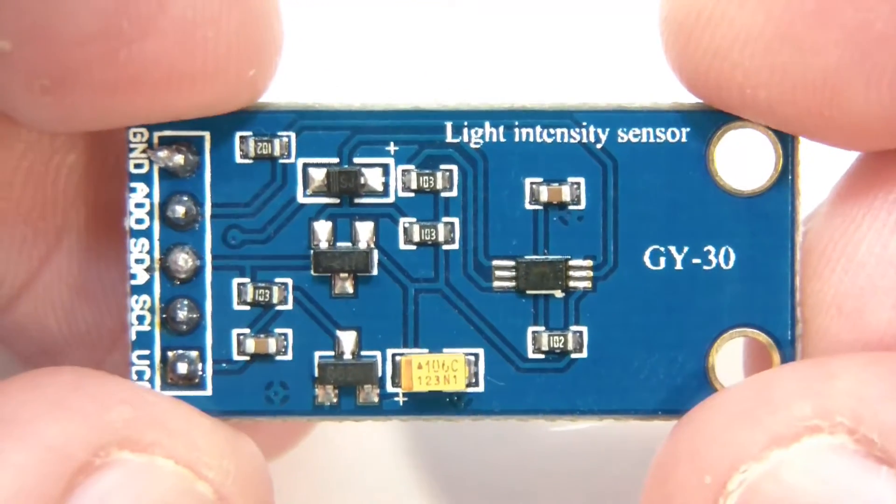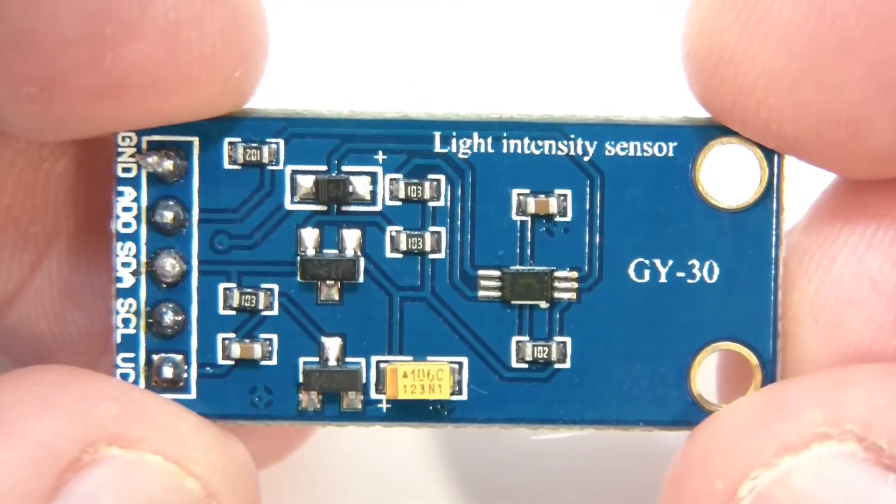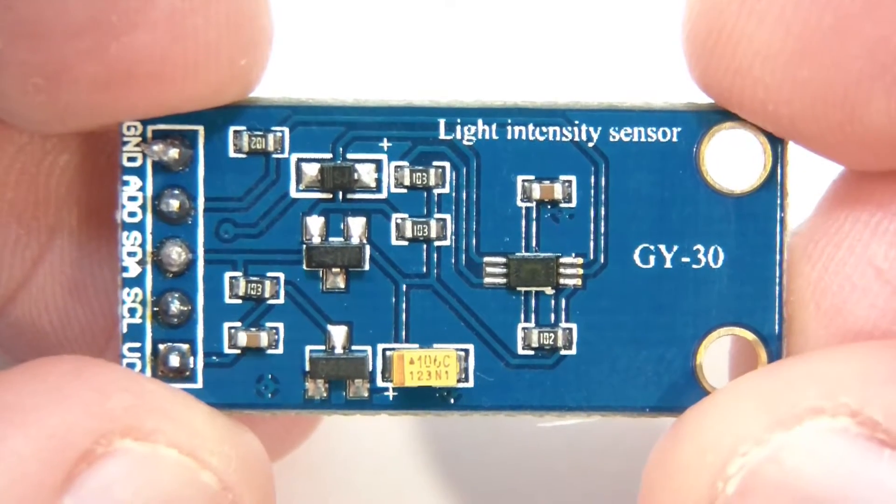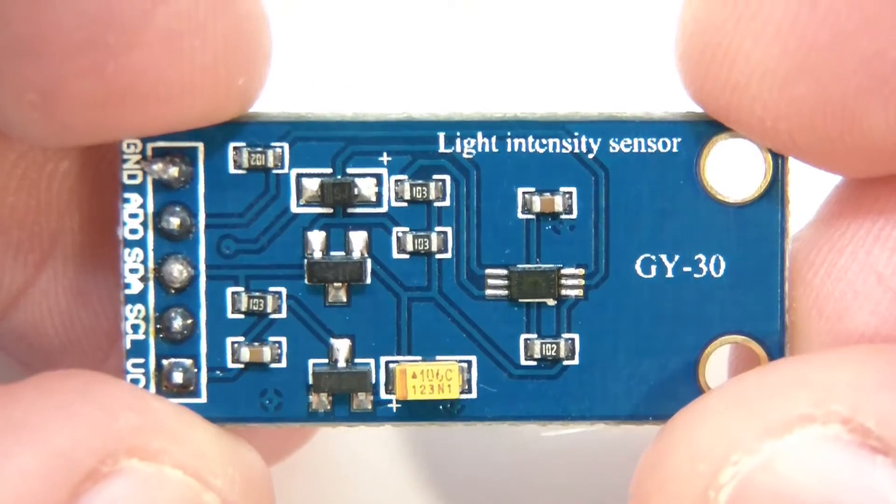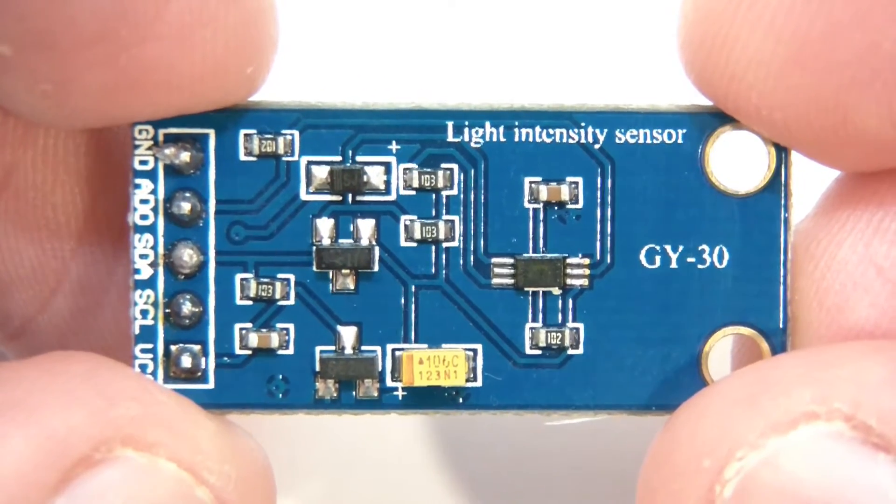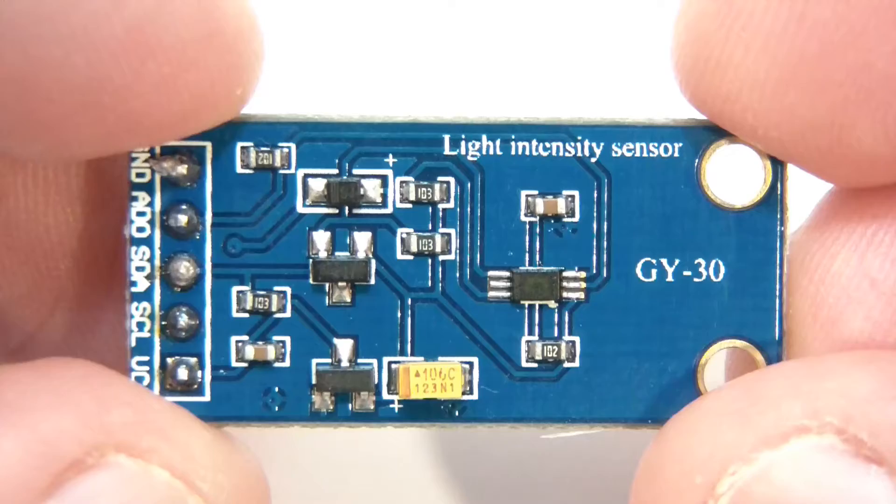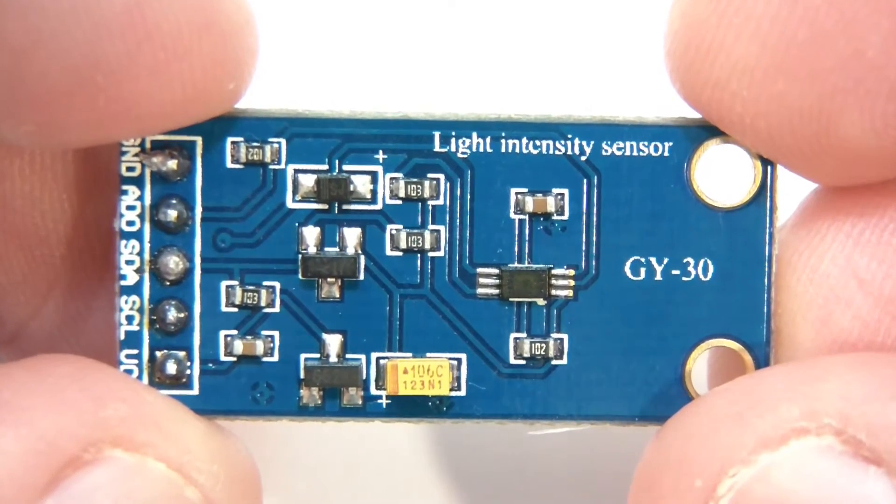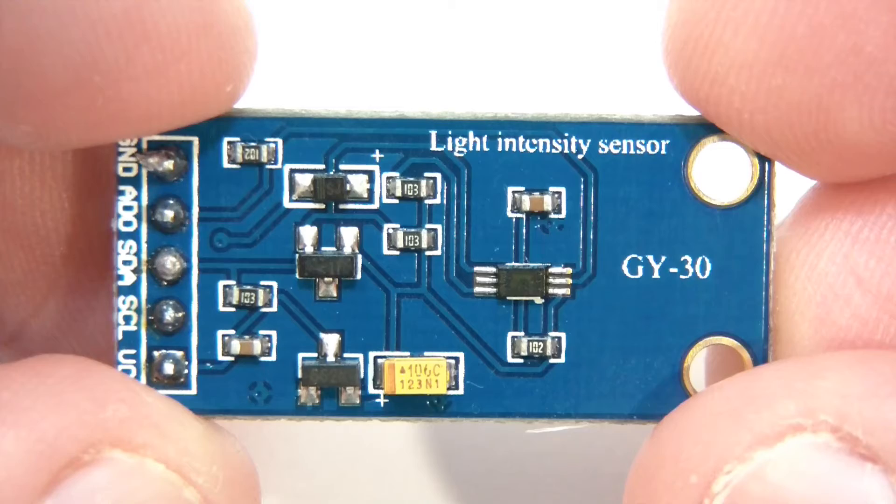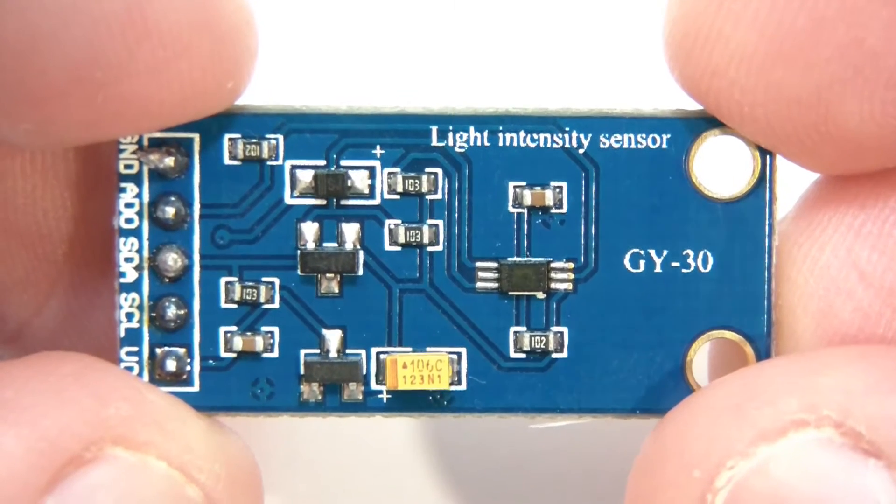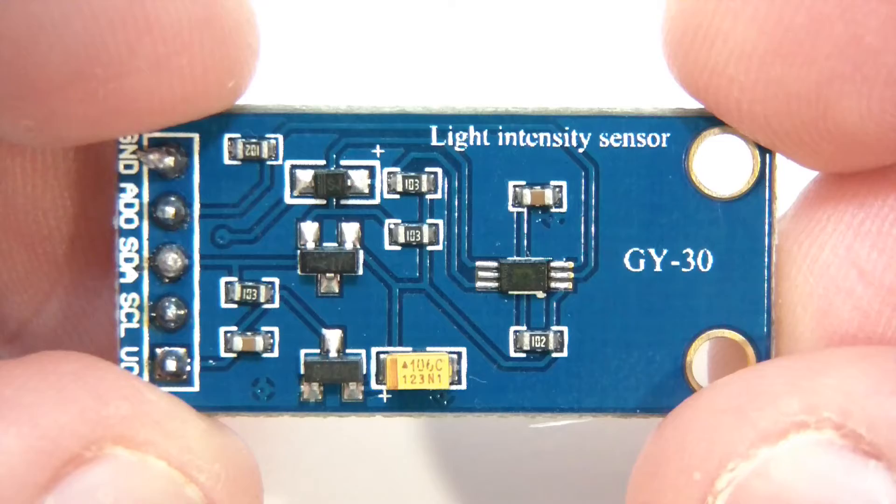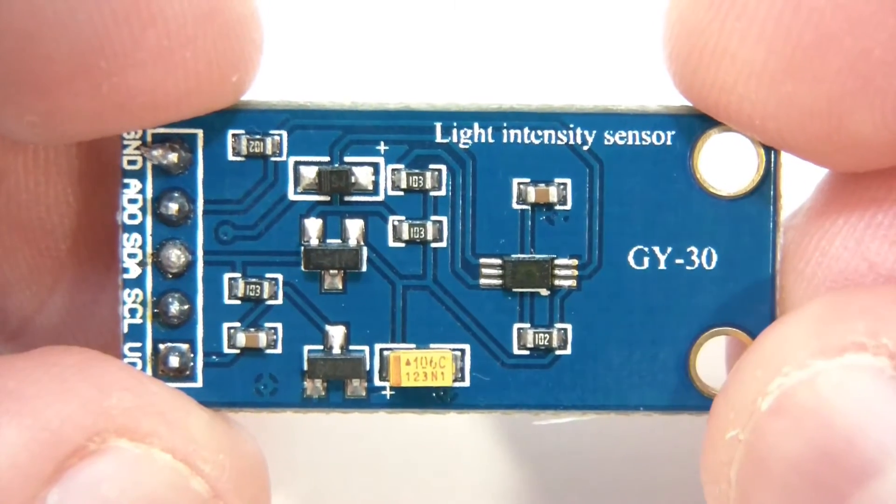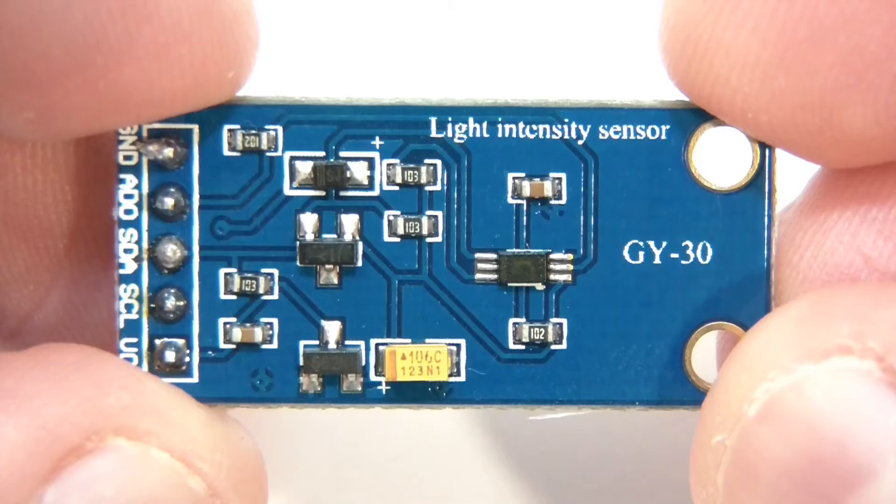So what exactly is this? Well it measures lux and lux is a measurement of light intensity. Some people get confused between lumens and lux. Lumens is like the output of light, so how much light something can output. But lux is not that. Lux is how much light falls in a certain area.